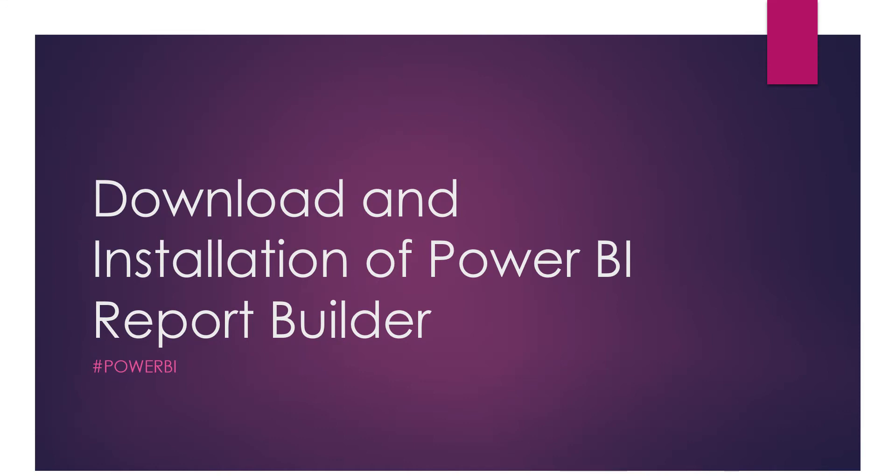The software in the Power BI stack which we're going to work with in real time. One of the tools we're going to work with is the Power BI Report Builder.